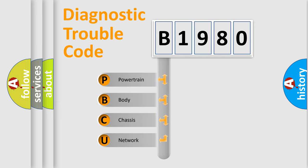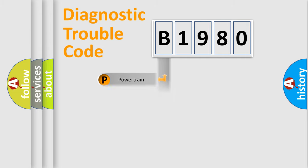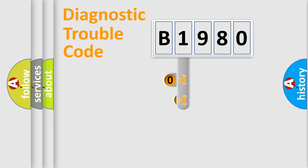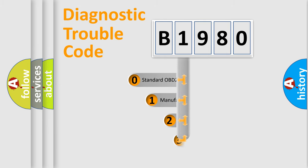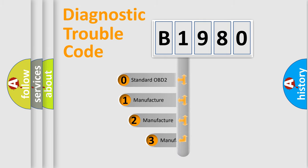We divide the electric system of automobiles into four basic units: powertrain, body, chassis, and network. This distribution is defined in the first character code.